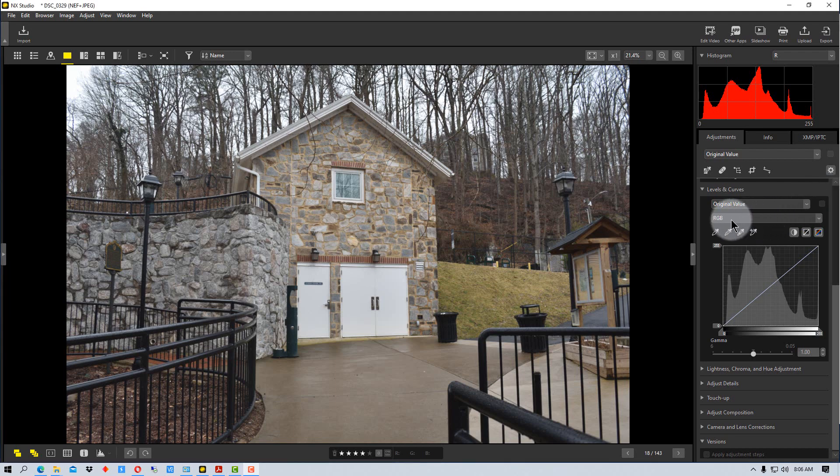So we start up here in this box right here. We can set it to RGB, which is all of the colors together. And so that adjusts tone basically. So it makes the picture lighter and darker.